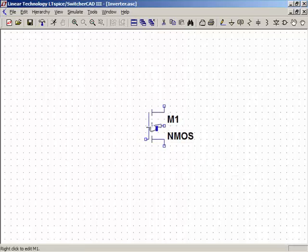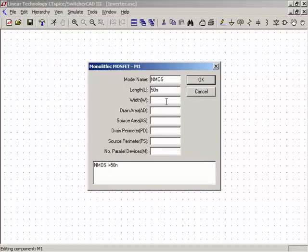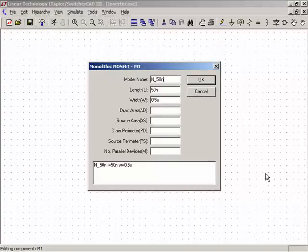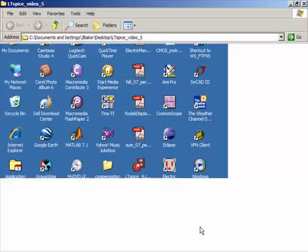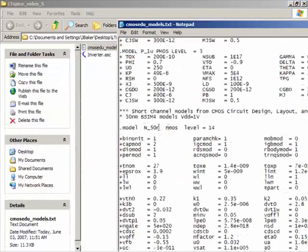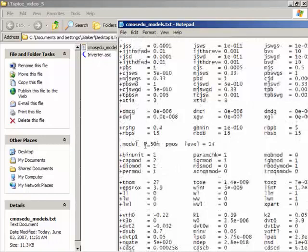Before proceeding, I'll right-click and set the size. Using the 50 nanometer models, the minimum L is 50 nanometers and I'll set the width to 0.5U (one-half micron). The model name shown is NMOS, but in my file it's N_50N. For the PMOS it's P_50 nanometer — let me verify that in the model file.